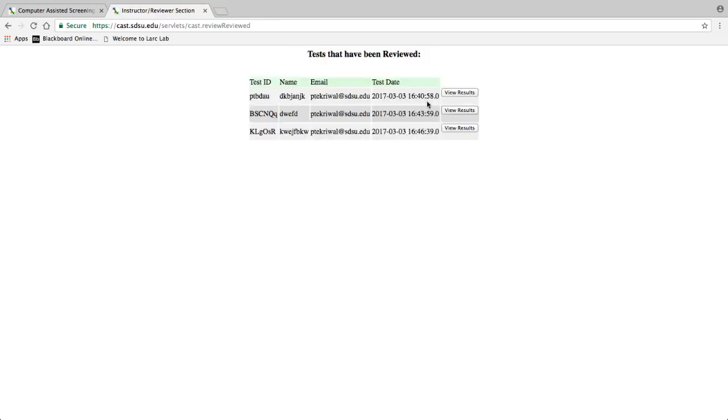All the tests that have been rated, even partially, are displayed here. Click on view results to review a test.